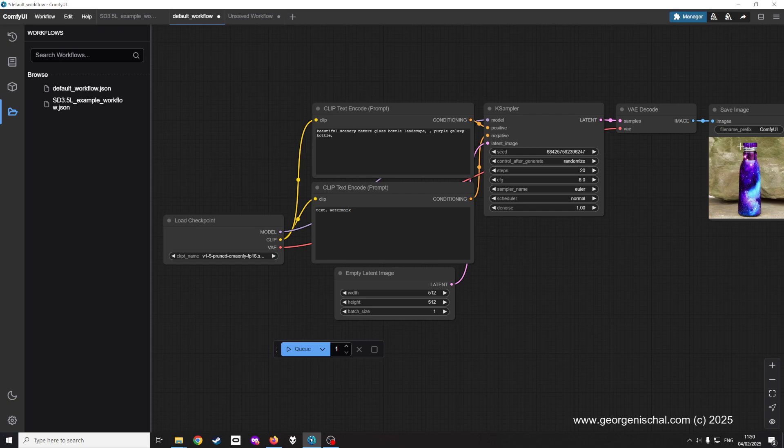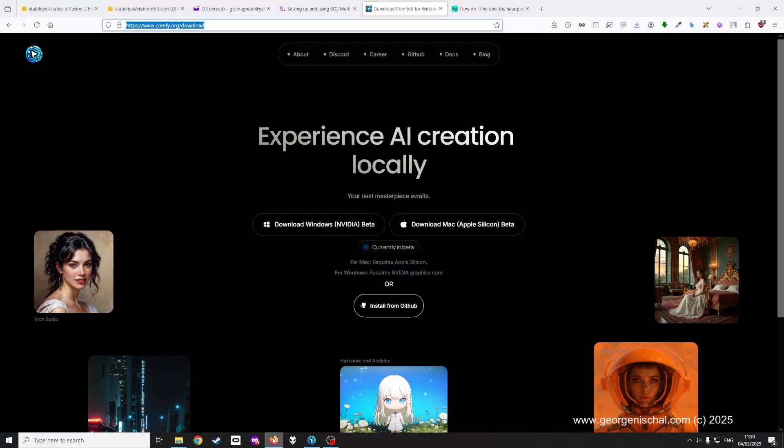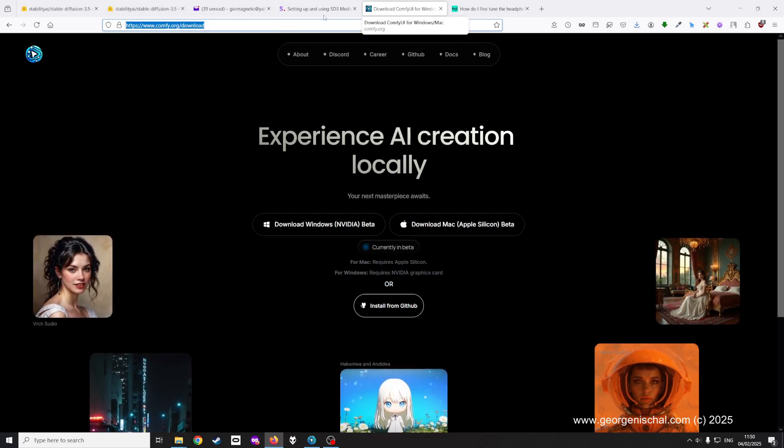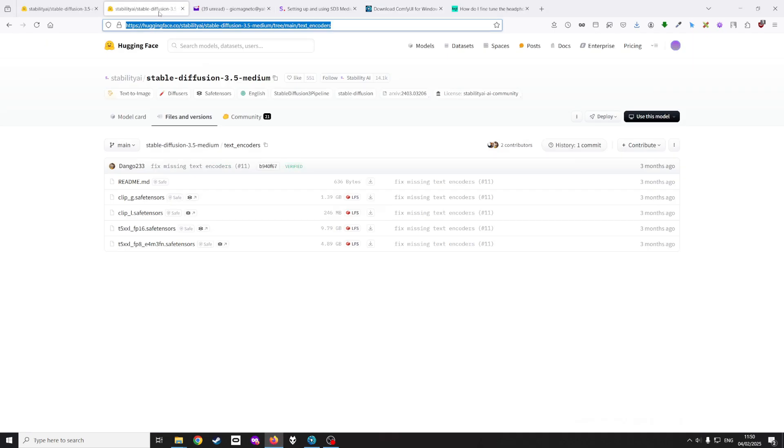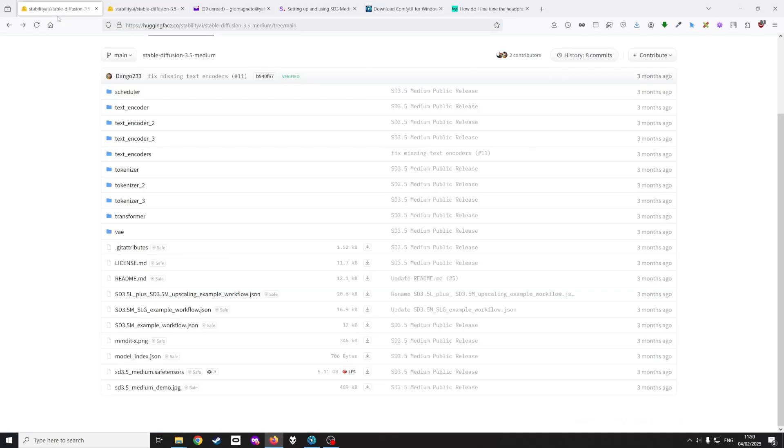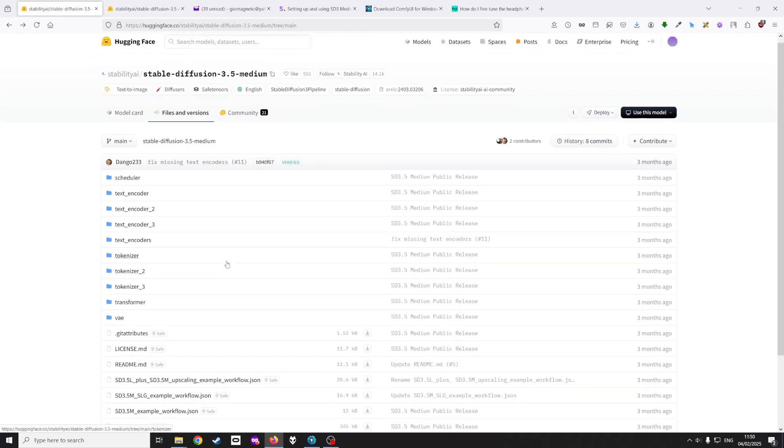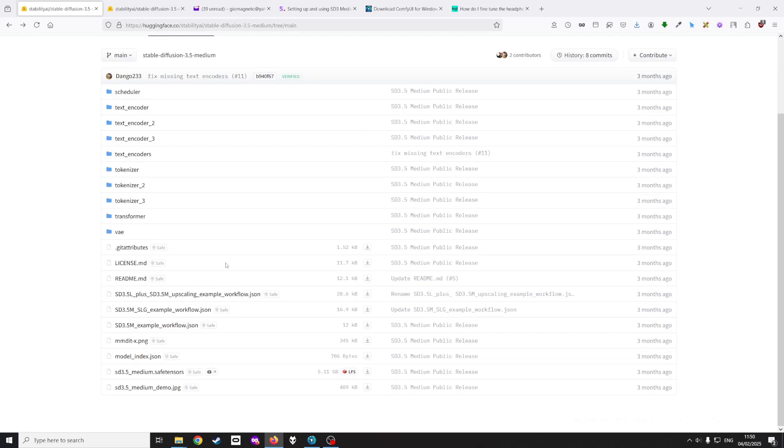If you want to use SD 3.5, what I did was I went to the Stable Diffusion hugging face page for 3.5 medium and I downloaded SD 3.5 medium safe tensors and I downloaded the files in the text encoder which were these three.